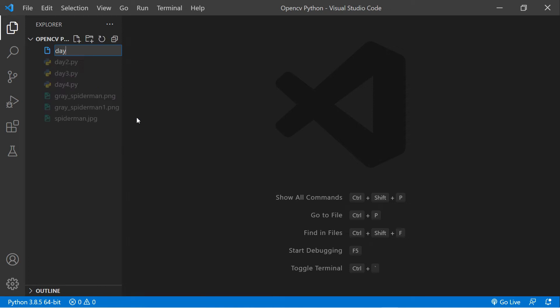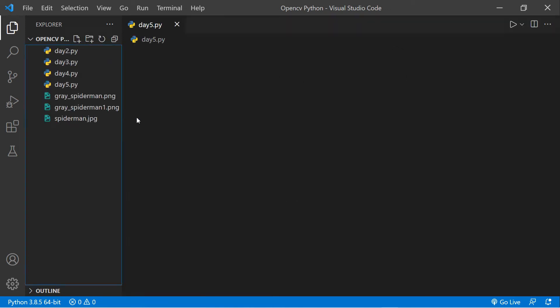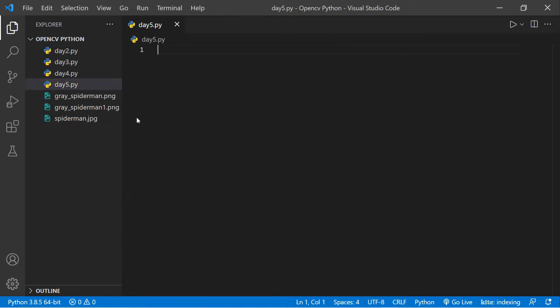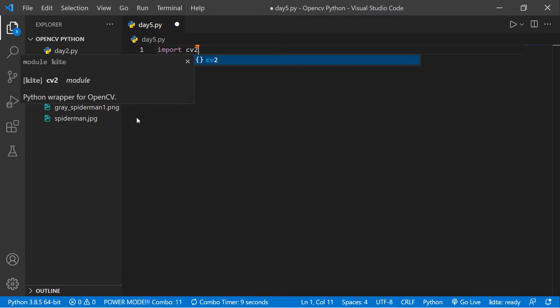I'm going to create a new Python file here — let's call it day5.py. You can see our Python file is created. Now I'm going to import cv2, so: import cv2. Our library is imported.